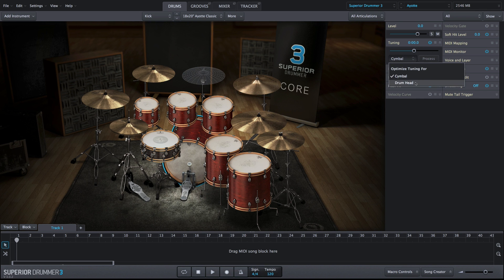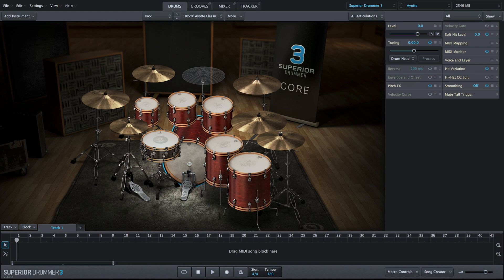There are two different algorithms for changing the tuning: Drumhead and Symbol. These algorithms are specialized for their respective instruments so that they retain the most natural sound possible after processing.